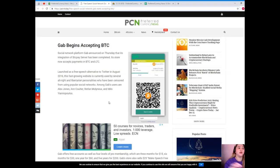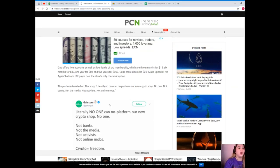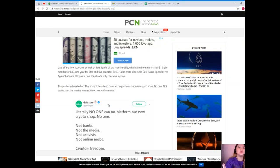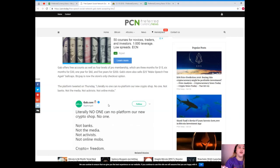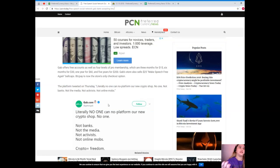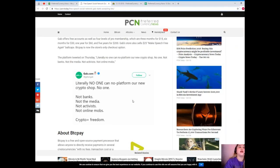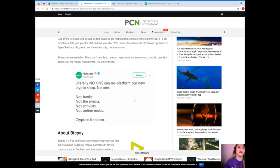Among Gab's users are Alex Jones, Ann Coulter, Stefan Molyneux, and Milo Yiannopoulos. So Gab offers free accounts as well as four levels of pro membership which are three months for $15, six months for $30, one year for $60, and five years for $200. Gab store also sells $25 Make Speech Free Again ball caps. Now BTC Pay is now the store's only checkout option.